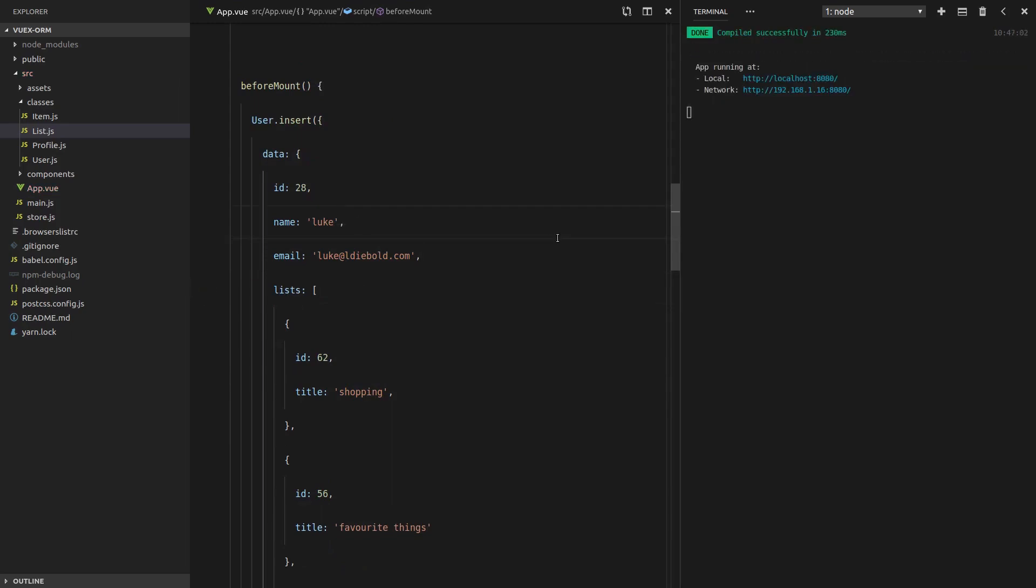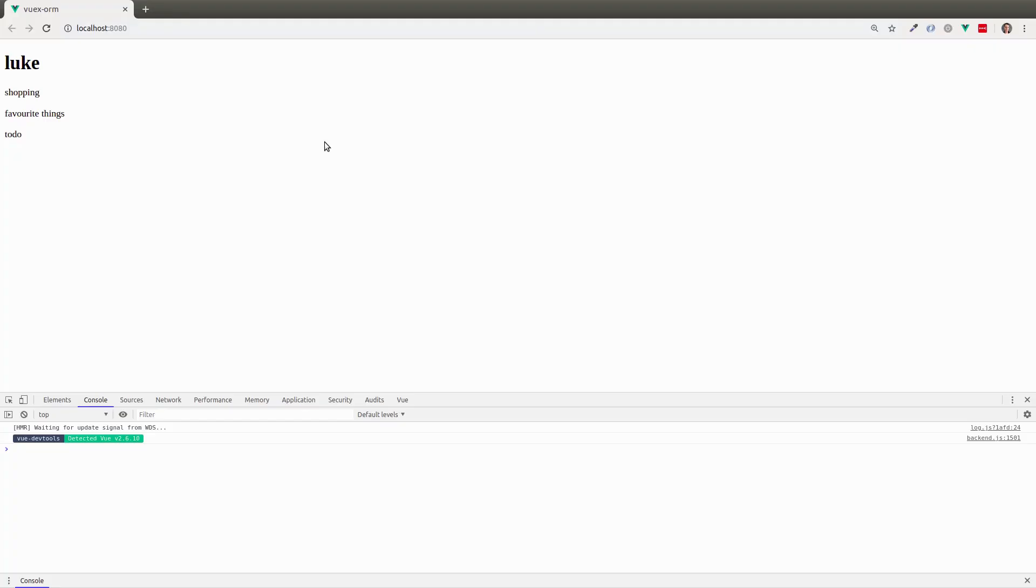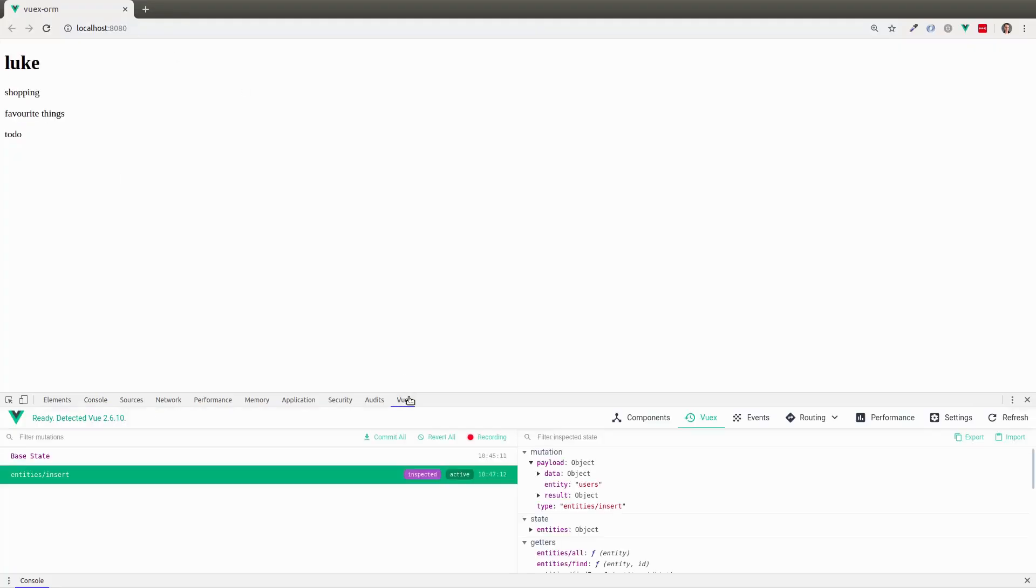So we're going to save that. And remember, we have no list IDs attribute sitting on this user. But I'm going to refresh the page. Everything still works.